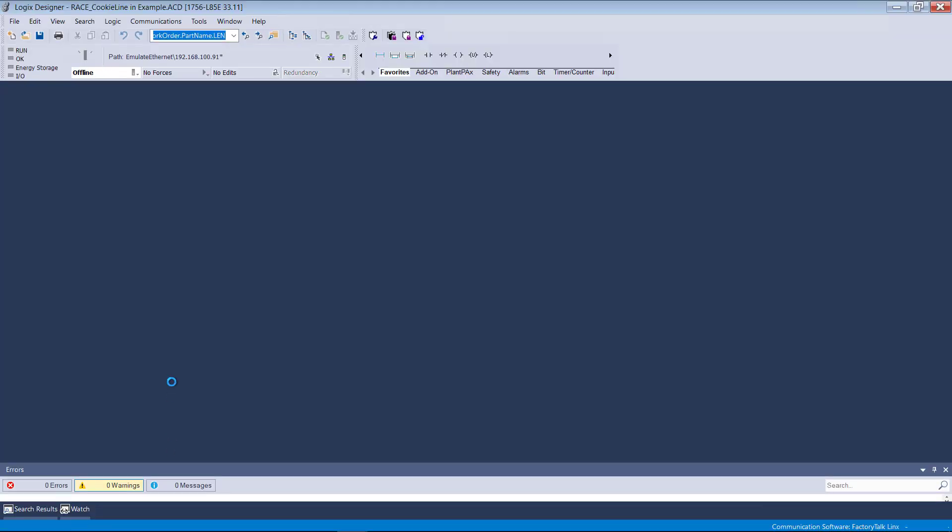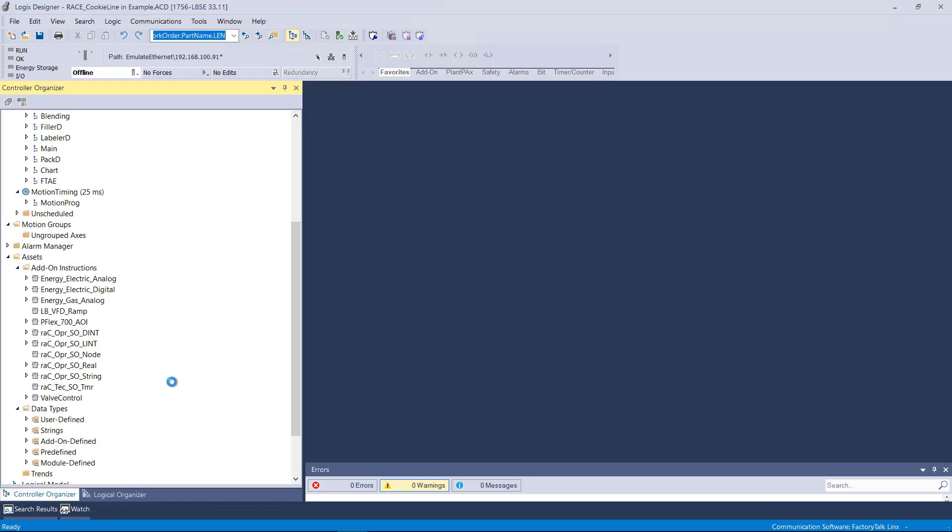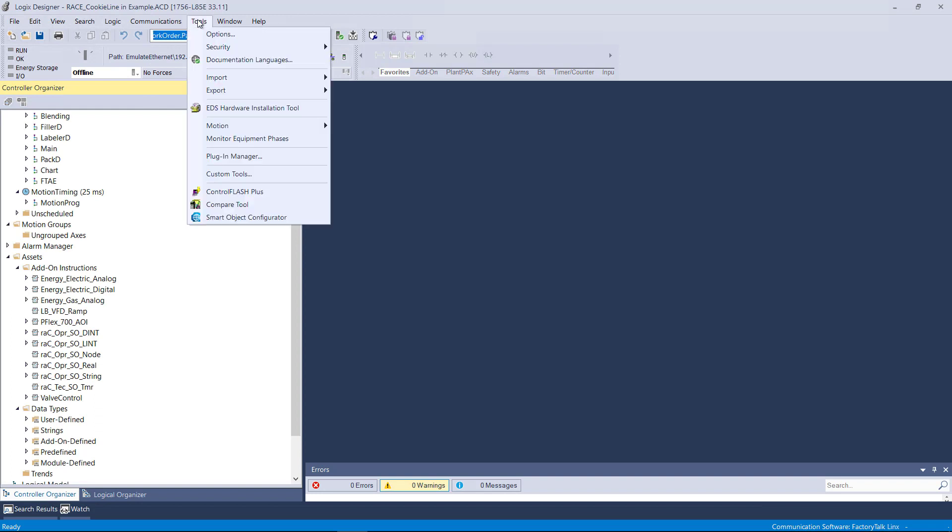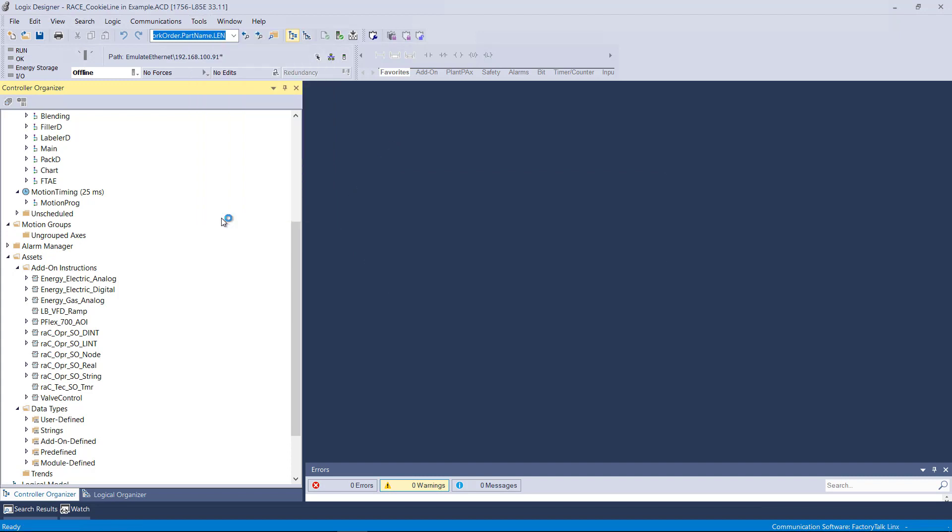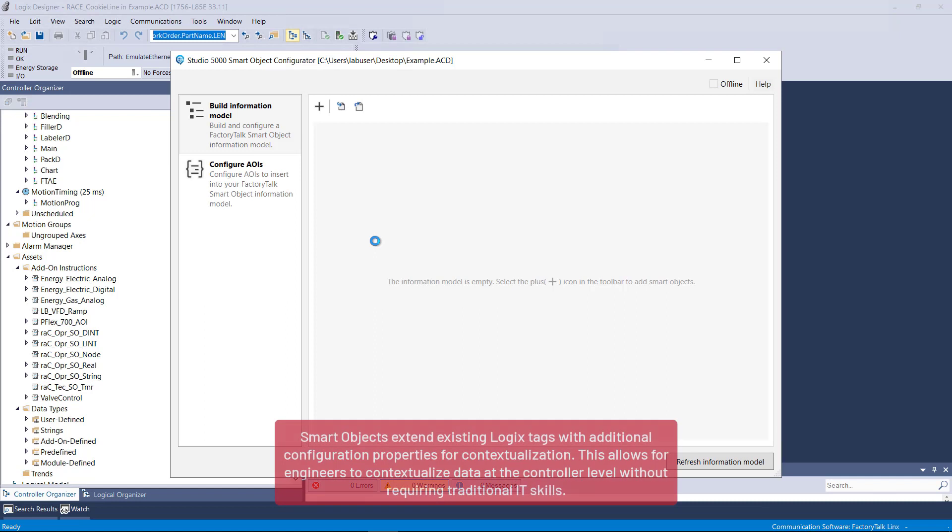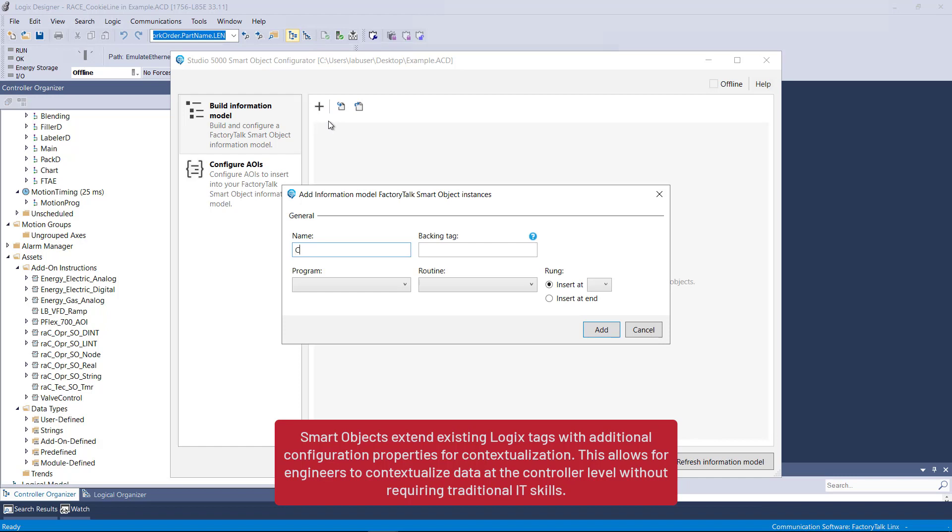FactoryTalk Edge Gateway utilizes FactoryTalk Smart Object models created by the Studio 5000 Smart Object Configurator. The Smart Object Configurator is the Studio 5000 Logix Designer tool used to add Smart Objects to your project. Smart Objects extend existing Logix tags with additional configuration properties for contextualization. This allows engineers to contextualize data at the controller level without requiring traditional IT skills.